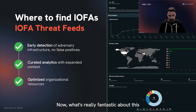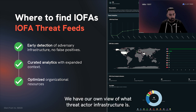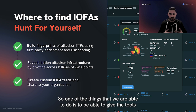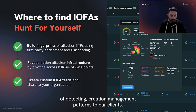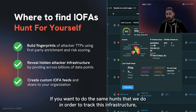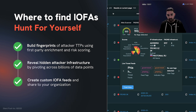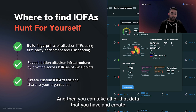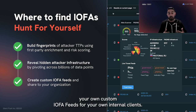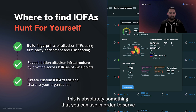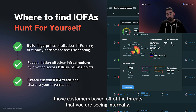What's really fantastic is that all of this data is transparent. We have our own view of what the threat actor infrastructure is, but that doesn't mean you can't have your own. We give clients the tools to detect creation and management patterns themselves. If you want to do the same hunts we do to track this infrastructure, it's absolutely possible based on the metadata attributes we create. You can then create your own custom IOFA feeds for your internal clients — for example, if you're tracking your own APT groups, you can use this to serve customers based on the threats you're seeing internally.